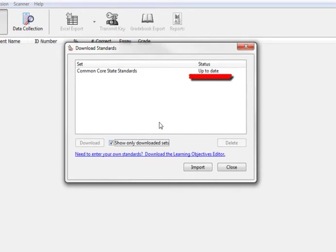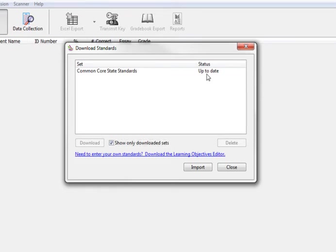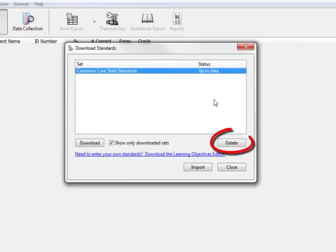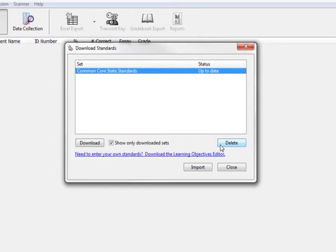To the right in the status field, it will show if updates are available or if your download is up to date. In this window, you will also have the option to delete previously downloaded standards if needed. Now that you have downloaded the standards, you are ready to begin aligning them to your test questions.